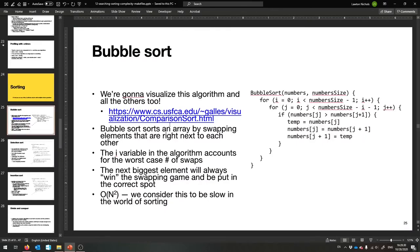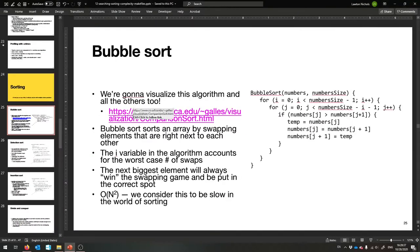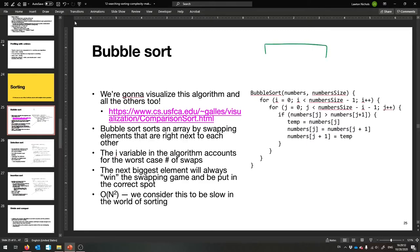What we're going to do is visualize these sorting algorithms. I have a nice fun example website and we're going to visualize them. Bubble sort really sucks. What it does is it sorts an array by swapping elements that are right next to each other. So it's like, okay, I have this array — it's 8, 4, 2, 5, 3.